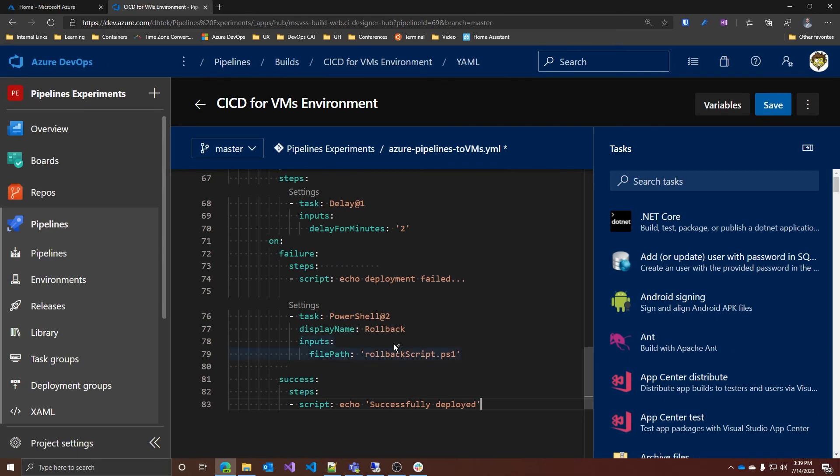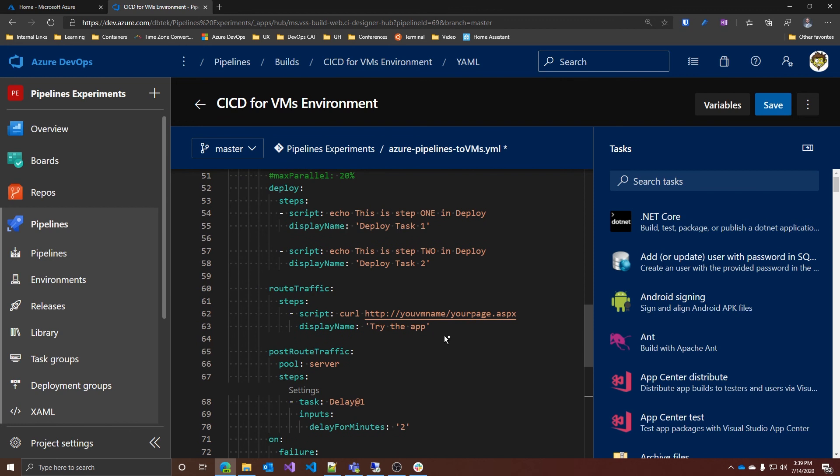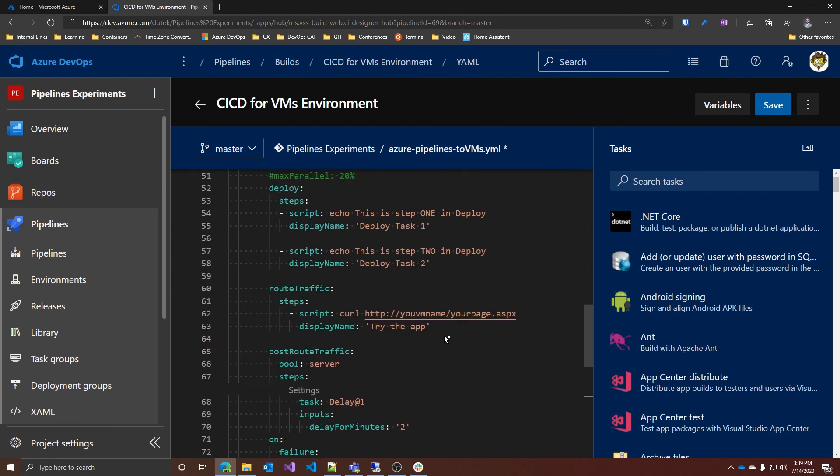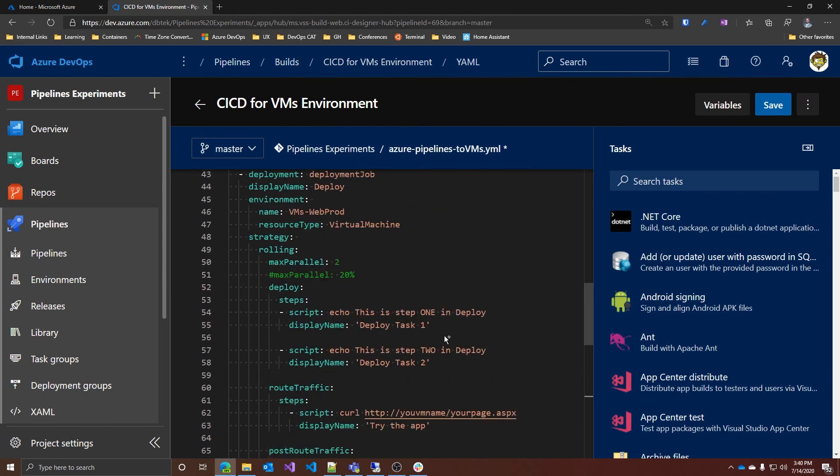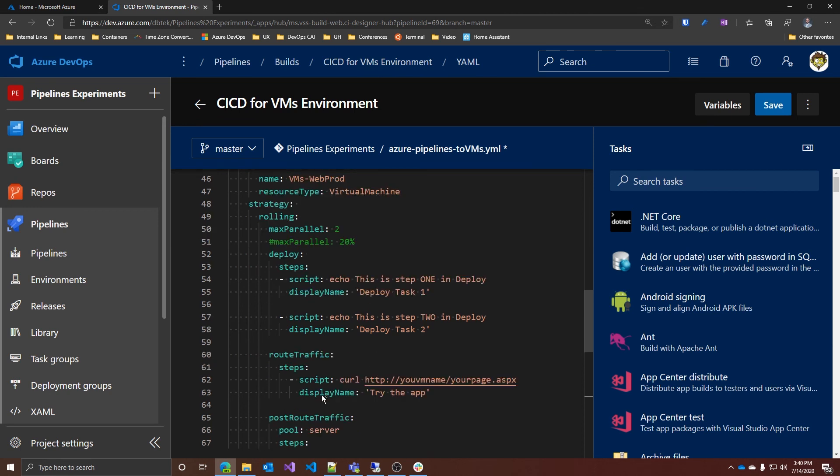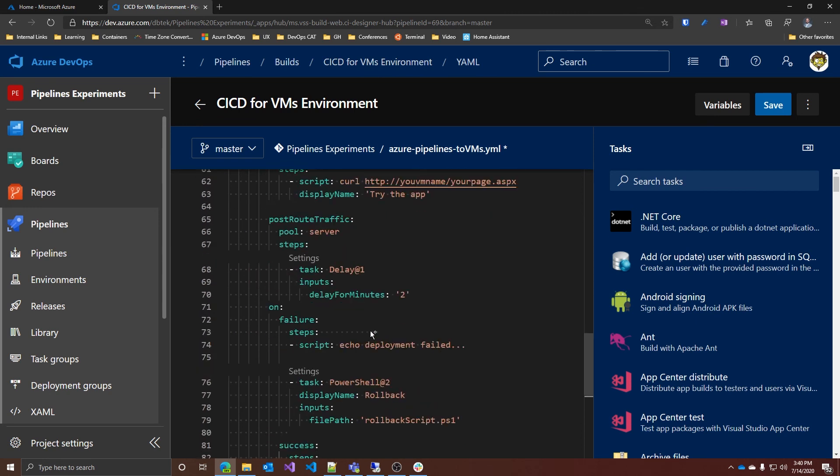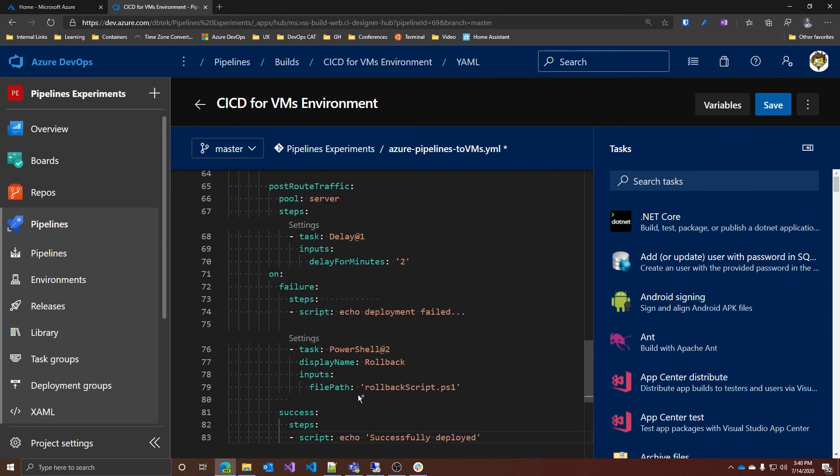So once again, this is how you implement rolling deployment with Azure pipelines using VMs environments. Rolling strategy, you set max parallel, route traffic and post route traffic, and then you handle the on failure or on success events.